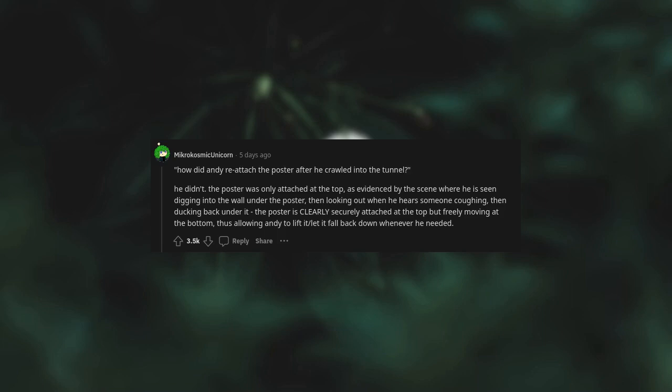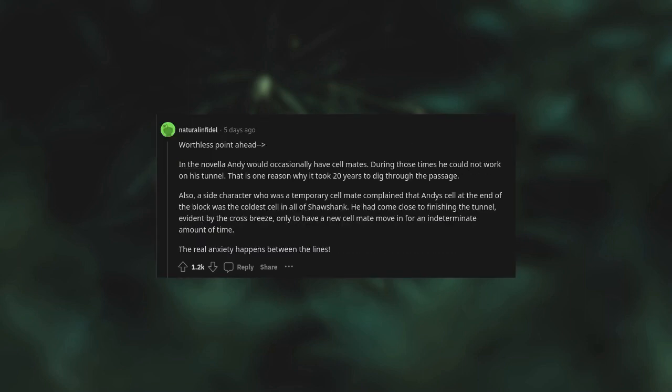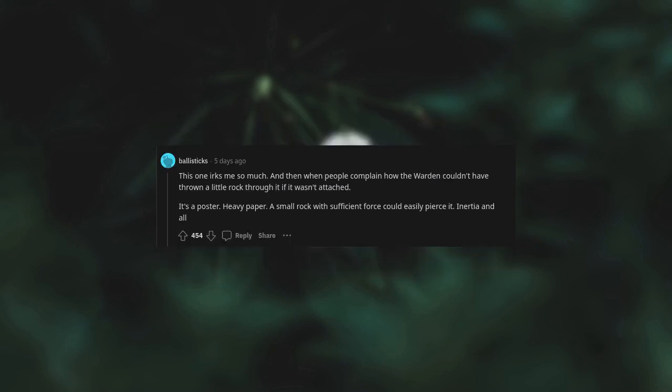How did Andy reattach the poster after he crawled into the tunnel? He didn't. The poster was only attached to the top, as evidenced by the scene where he is seen digging into the wall under the poster, then looking out when he hears someone coughing, then ducking back under it. The poster is clearly securely attached at the top but freely moving at the bottom, thus allowing Andy to lift it to fall back down whenever he needed. In the novella, Andy would occasionally have cellmates. During those times, he could not work on his tunnel. That is one reason why it took twenty years to dig through the passage. Also, a side character who was a temporary cellmate complained that Andy's cell at the end of the block was the coldest cell in all of Shawshank. He had come close to finishing the tunnel, evident by the cross-breeze, only to have a new cellmate move in for an indeterminate amount of time. The real anxiety happens between the lines. This one irks me so much, and then when people complain how the warden couldn't have thrown a little rock through it if it wasn't attached. It's a poster - heavy paper. A small rock with sufficient force could easily pierce it. Inertia and all.